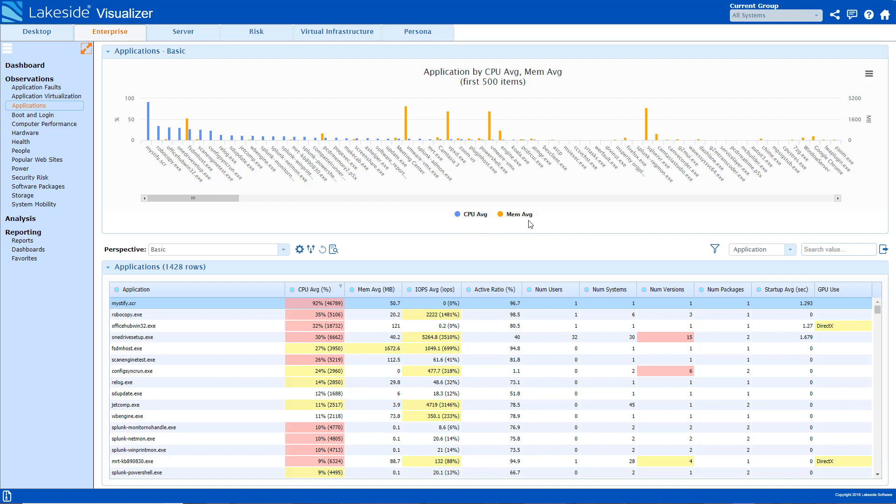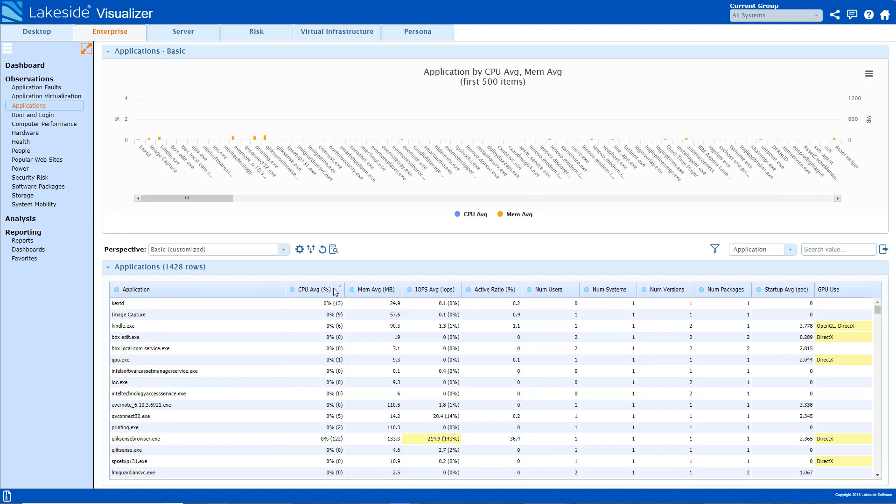Below you can see all the resource consumption metrics that are collected for each application. This can be valuable for determining whether any apps are consuming an abnormal amount of resources. Additionally, these metrics also allow you to see how you could optimize your applications and further optimize your environment.